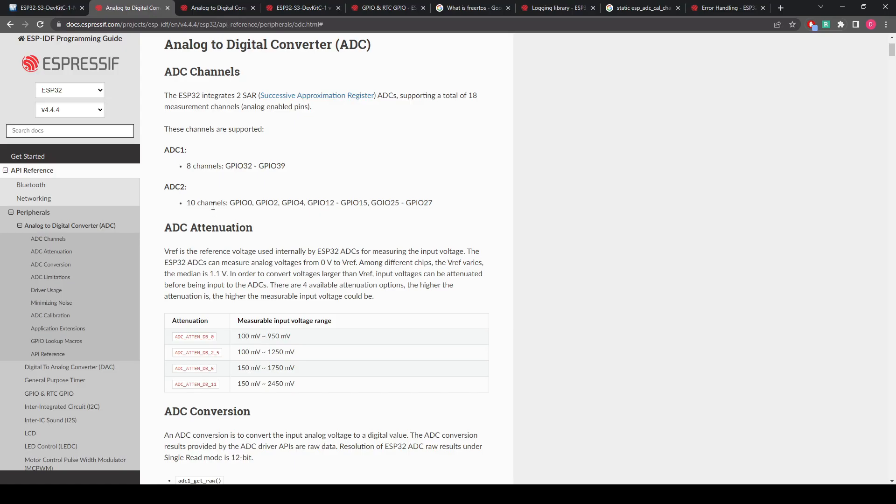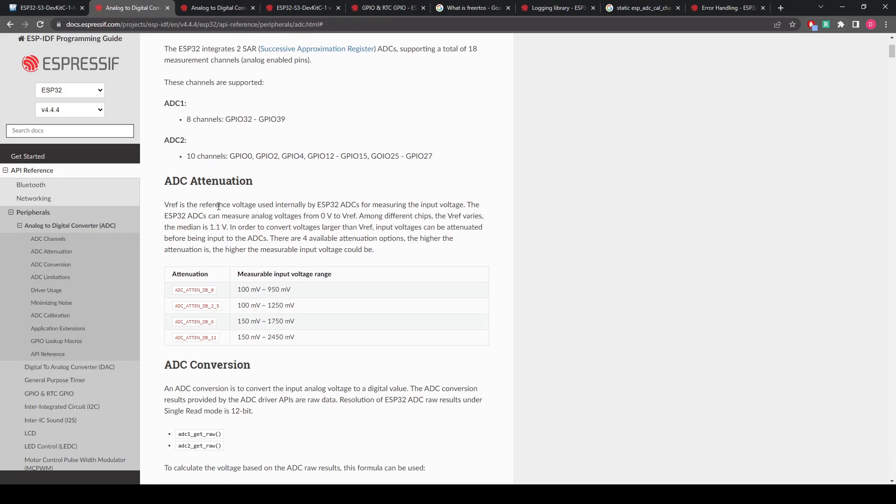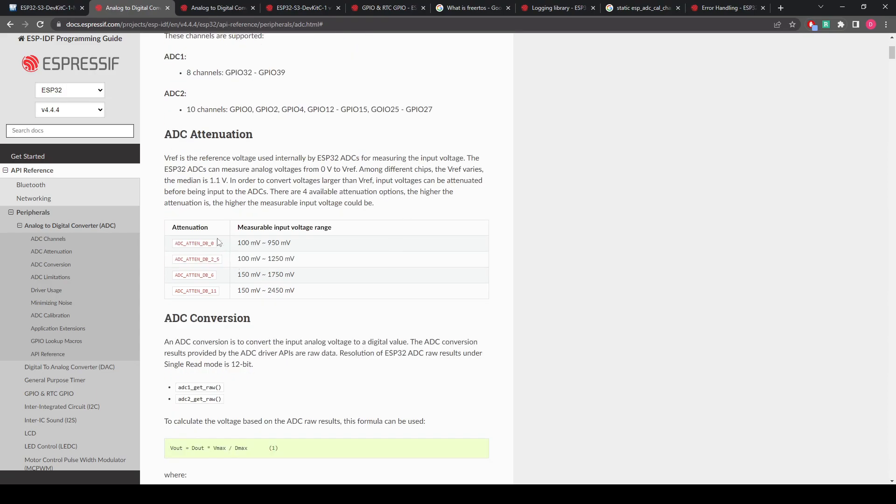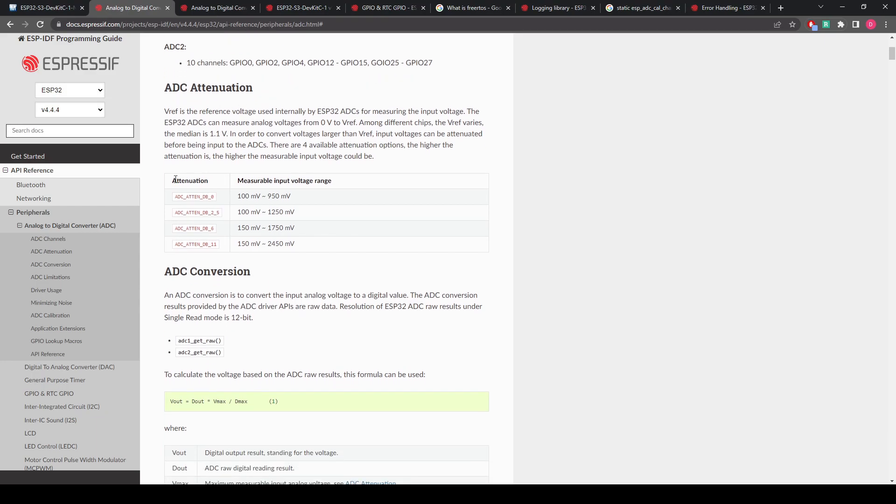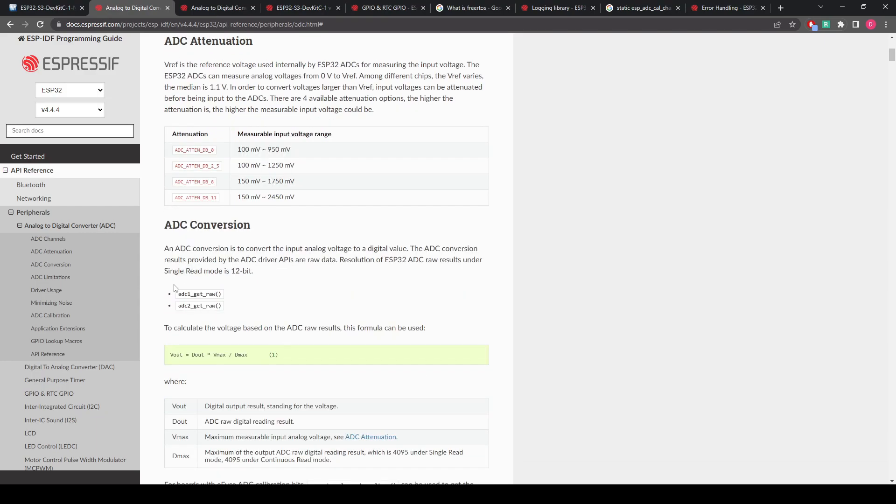So if I switch over to here, we're in the Espressif analog to digital converter ADC peripherals. It's giving us a bunch of readings into what pins are actually being used for ADC1, ADC2, the attenuation. This is quite an important one which I'll get into.